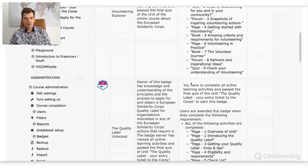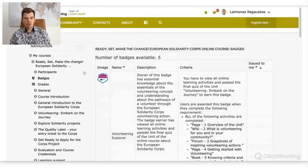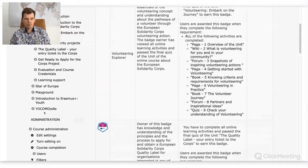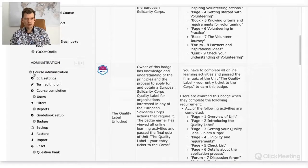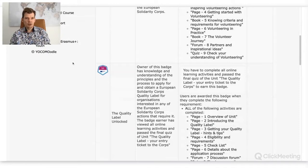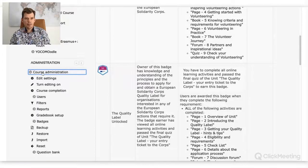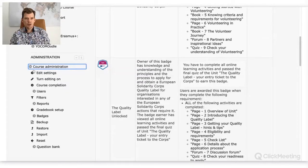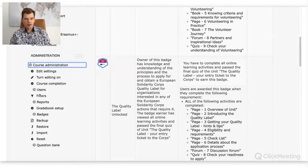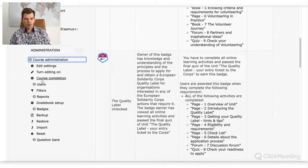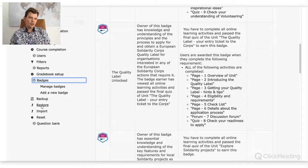For setting up badges, you need to go to the administration part — course administration. It may look different for you, or may appear as a dash. Just expand it by clicking on course administration, and then there are different options. You need to click on badges, and then you will see the possibility to either manage existing badges or add a new badge.